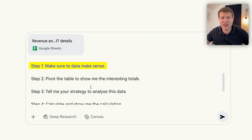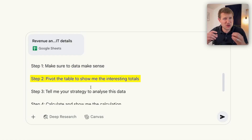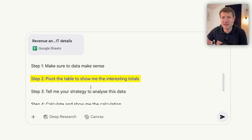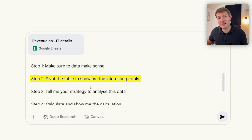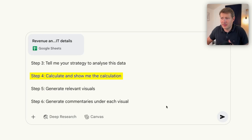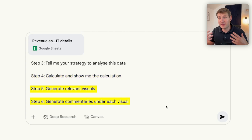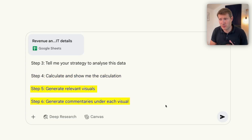Ask AI to check if the data is consistent. Then step two, ask the AI to give you a pivot table of the data, just to make sure you can reconcile all of the sums. And then once it understands the data, ask it to tell you the strategy to work on this data. Then step four is where you calculate and show the calculations. And then steps five and six, generate the visuals and the commentaries.